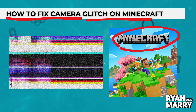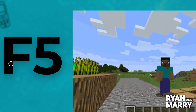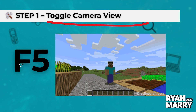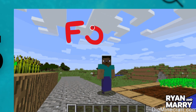Step 1: Toggle camera view. First, try pressing the F5 key on your keyboard. This changes the camera perspective in Minecraft. Press it a few times to reset your view. Sometimes this alone can fix the glitch.